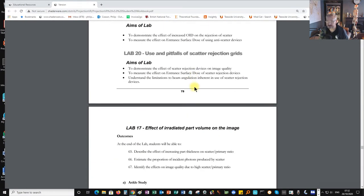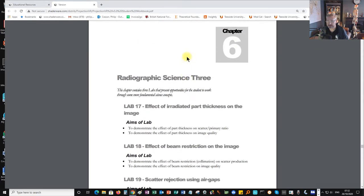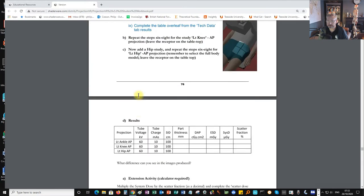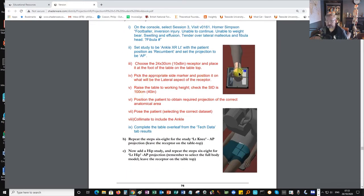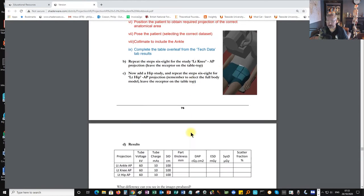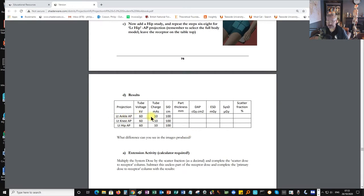The first experiment is in Chapter 6, entitled Radiographic Science 3, all about scatter. Lab 17 looks at the effect of part thickness on image quality and recorded numbers. We're going to X-ray an ankle, a knee, and a hip. This is an experiment, not clinical imaging, so we're using non-clinical experimental values — we won't increase dose for a bigger body part as we normally would. We'll record the dose area product, entrance surface dose, and system dose.